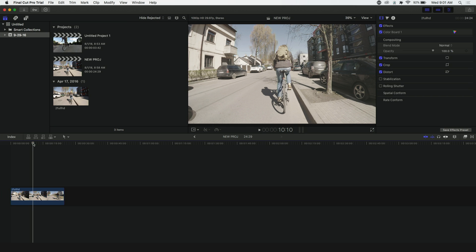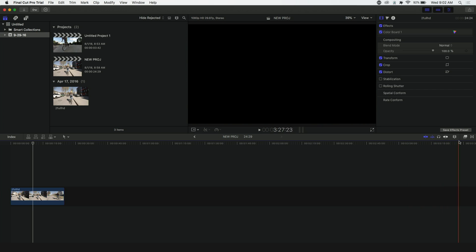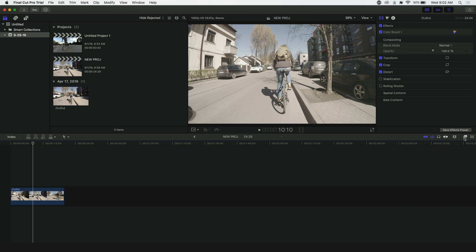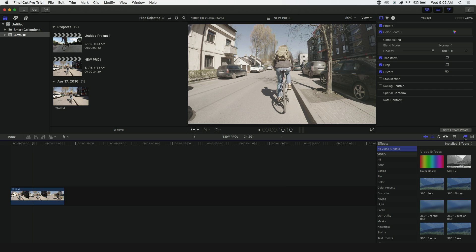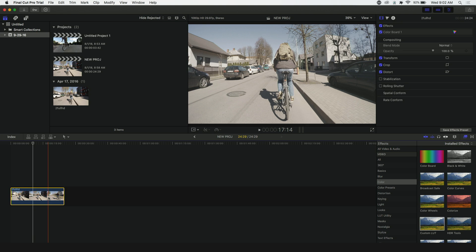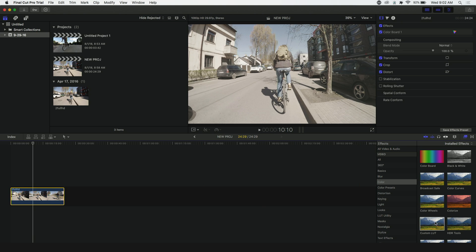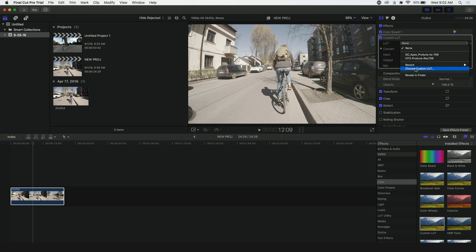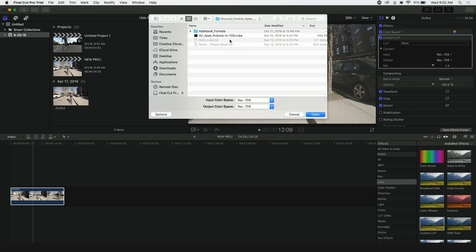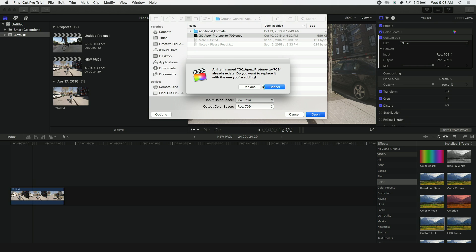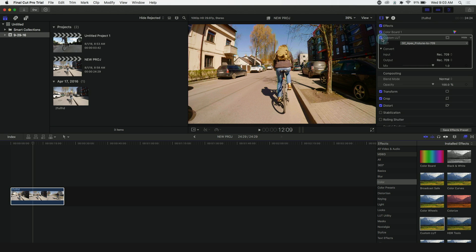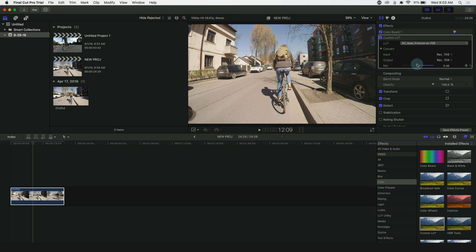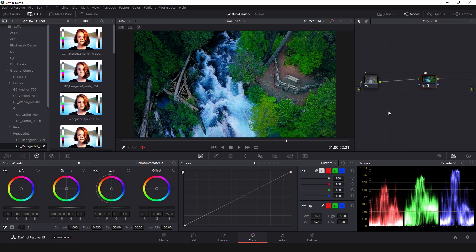And in the newest version of Final Cut Pro 10, loading a LUT is really easy. Go over to this button right here which is your effects panel and under the effects list hit color and with your clip selected just double click custom LUT and right here under LUT where it says none you can go down to choose custom LUT and navigate to whatever LUT you want to use. I'll use the Apex Protune LUT and there it is on our footage. You can also dial back the strength of the LUT using this mix slider.